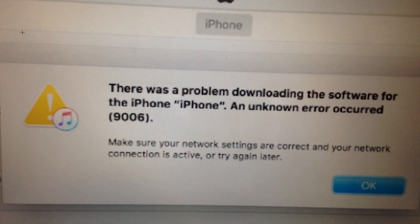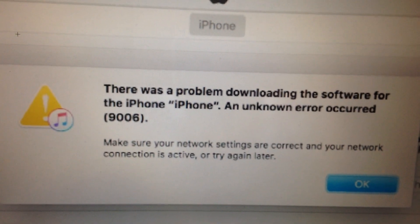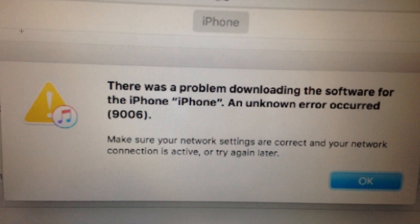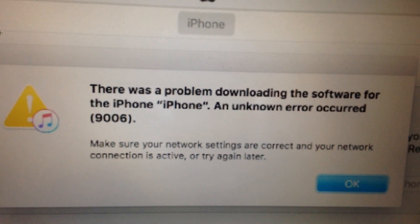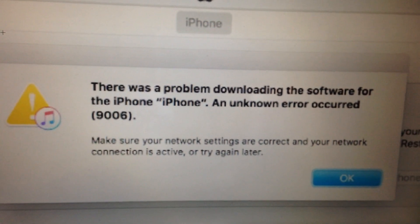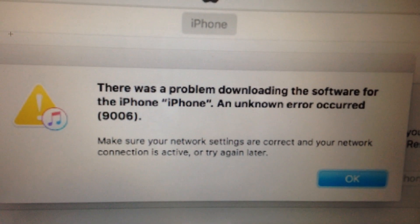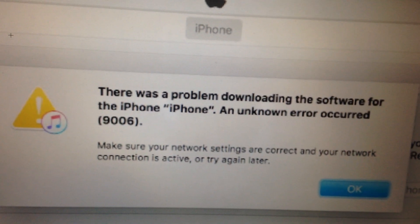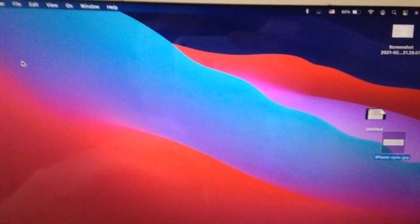Hello dear subscribers, today I will tell you how we can easily fix this error. Here you can see there was a problem downloading the software for the iPhone. An unknown error occurred, number 9006. So how we can fix it?